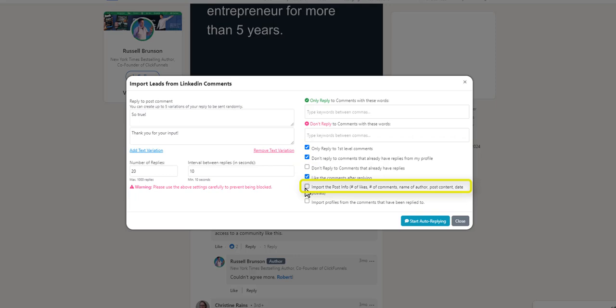If you also want to import this post information into your account, select this setting here. If you also want to import the profiles from the comments that you've replied to, select this setting here.